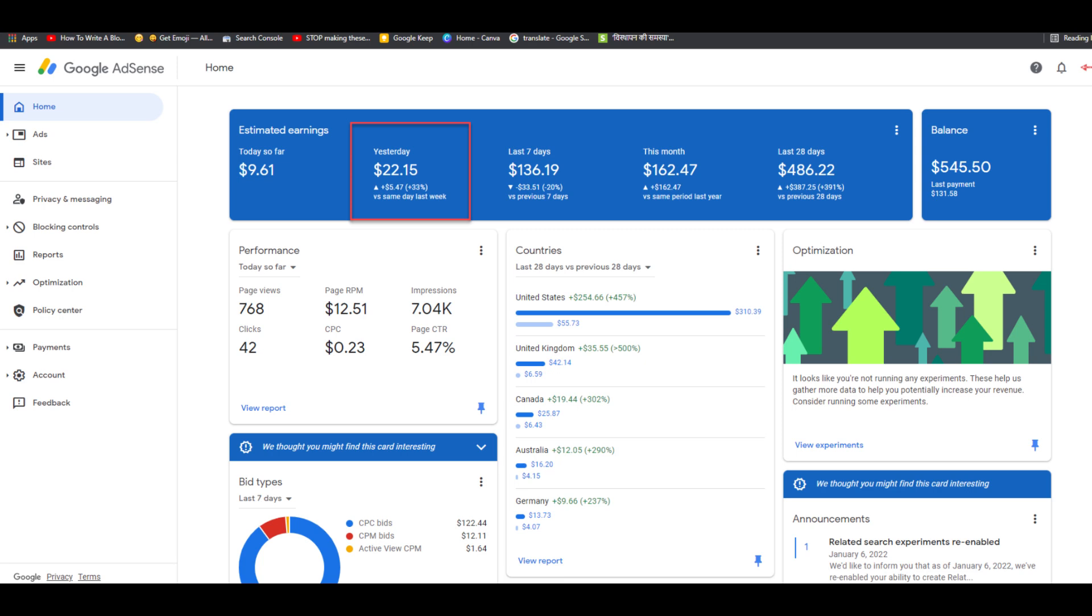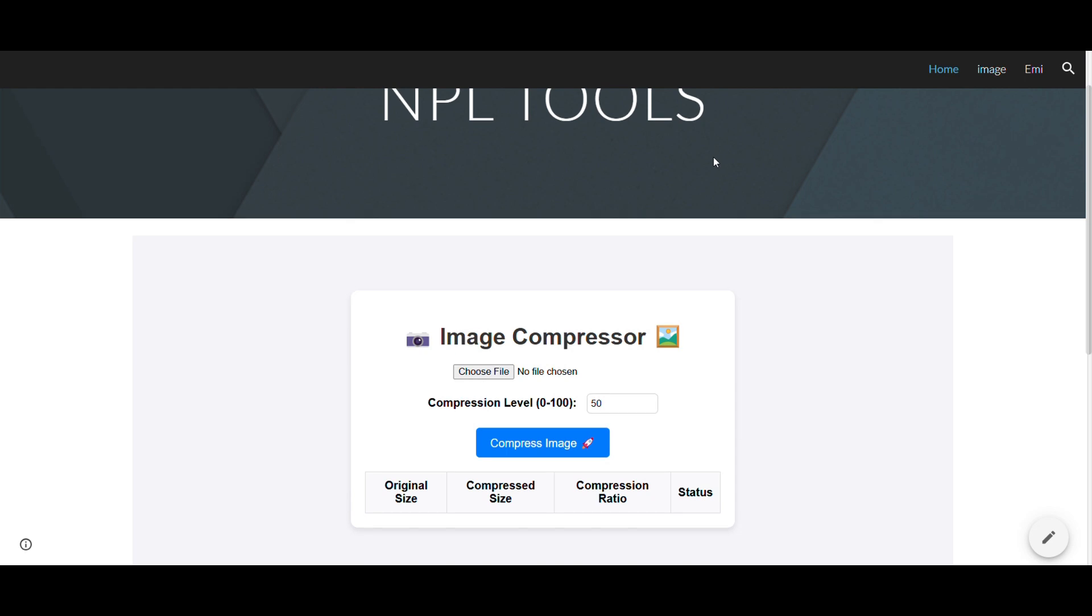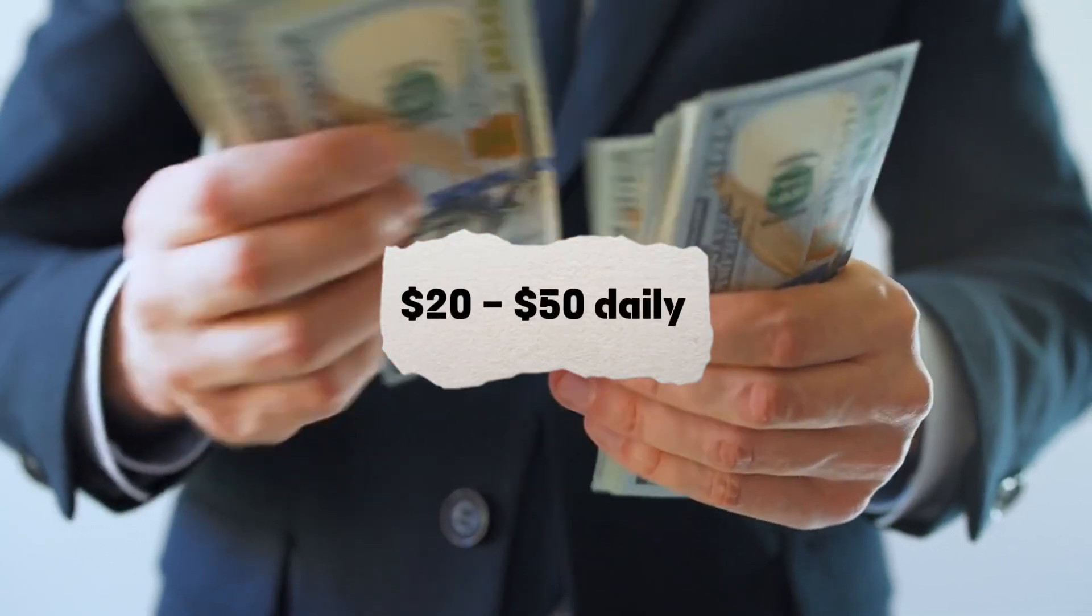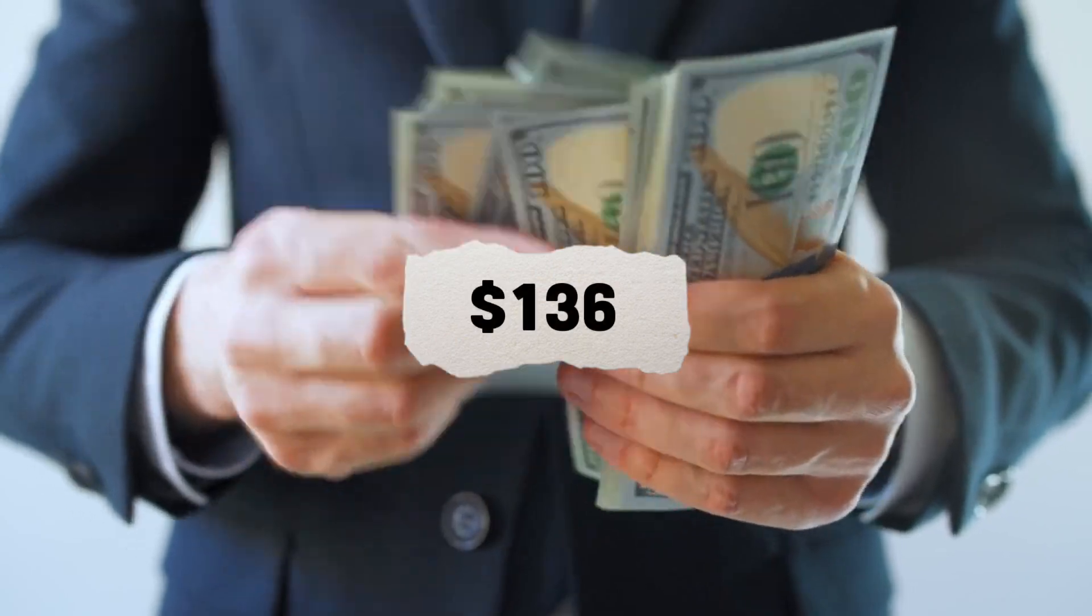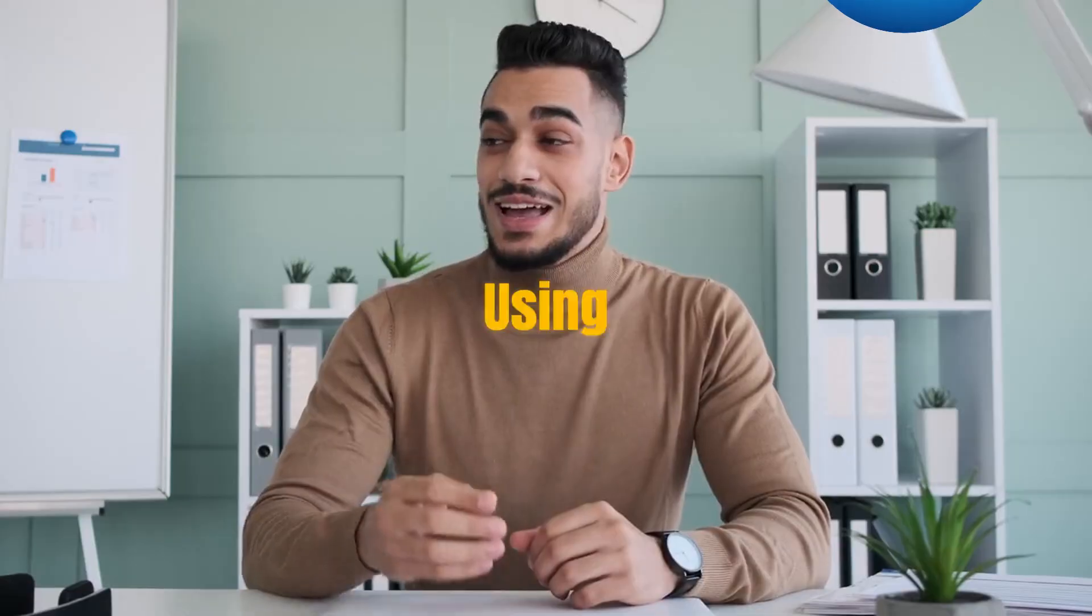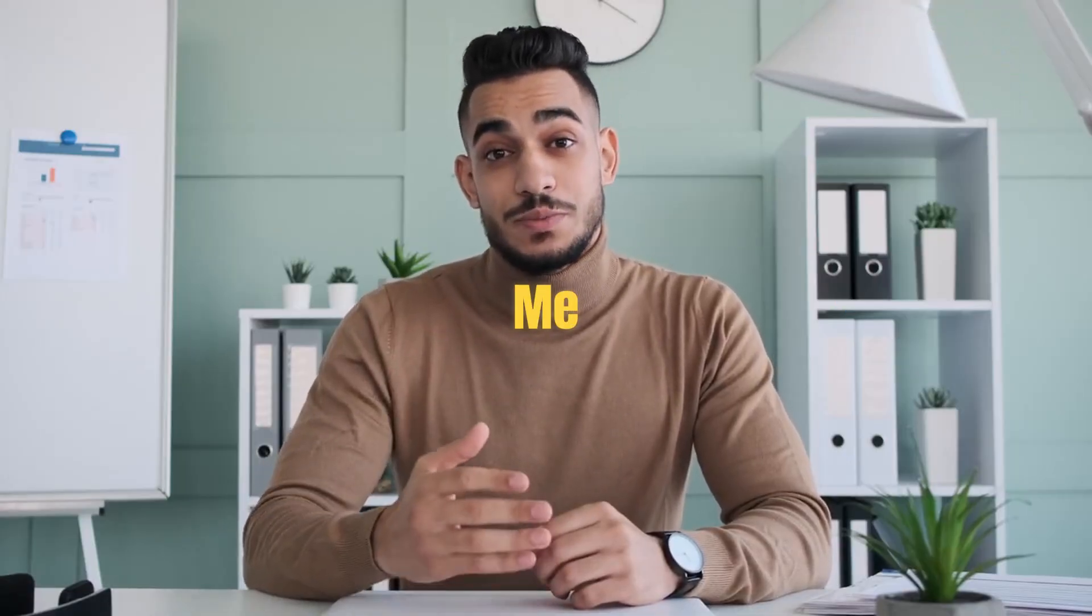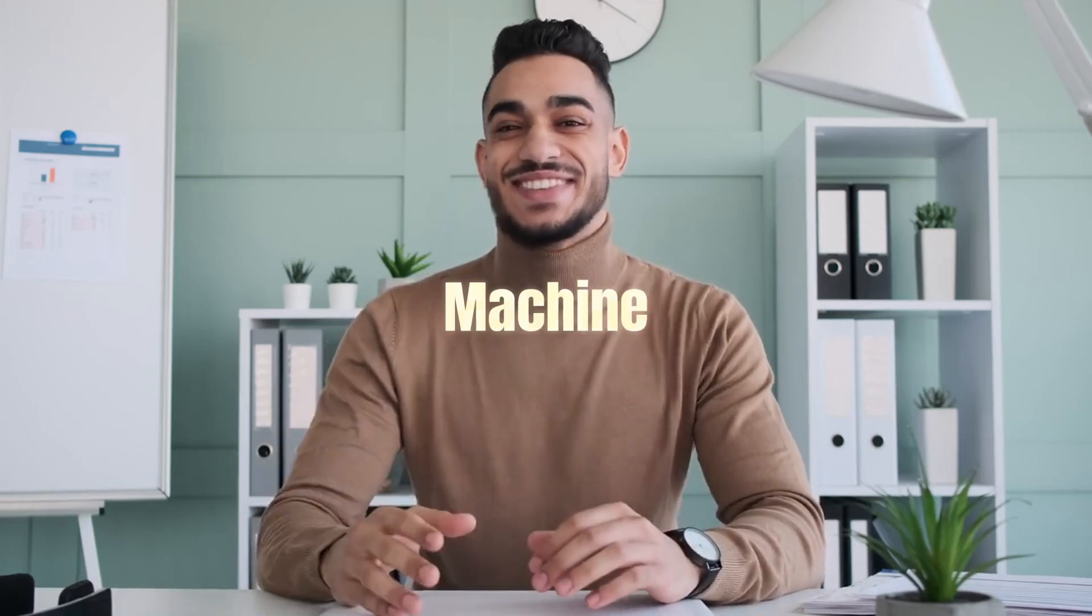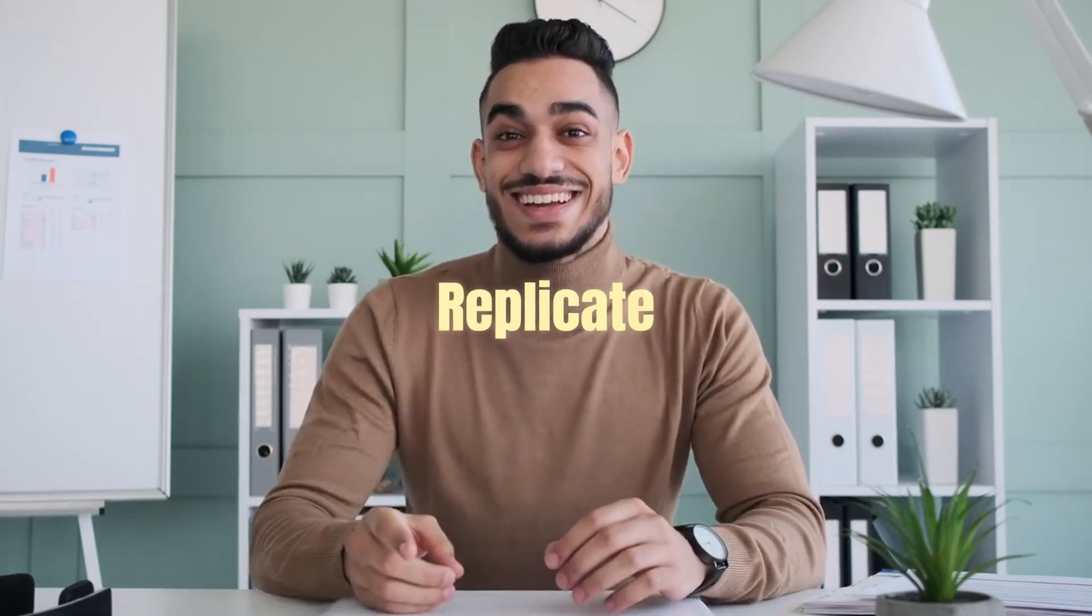Here's my income from yesterday, $22. And this isn't a one-off. This tool website generates $20 to $50 daily. Last week alone, I made $136. Let me show you how I turned a simple image converter tool into a passive income machine, and how you can replicate this.